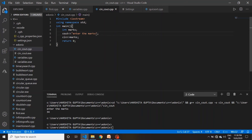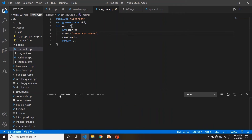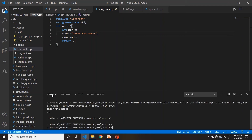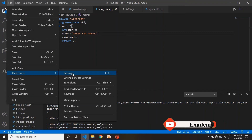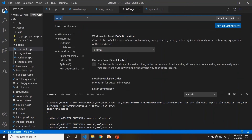Save करते हैं — एक important चीज़ है। Visual Studio में normally जो आपका code run होता है वो output window पर आता है, जहाँ आपको कुछ भी लिखने का permission नहीं होती। अगर आपको terminal पर लाना है जहाँ आप user input दे सकते हैं, तो उसके लिए File > Preferences > Settings में जाना है।